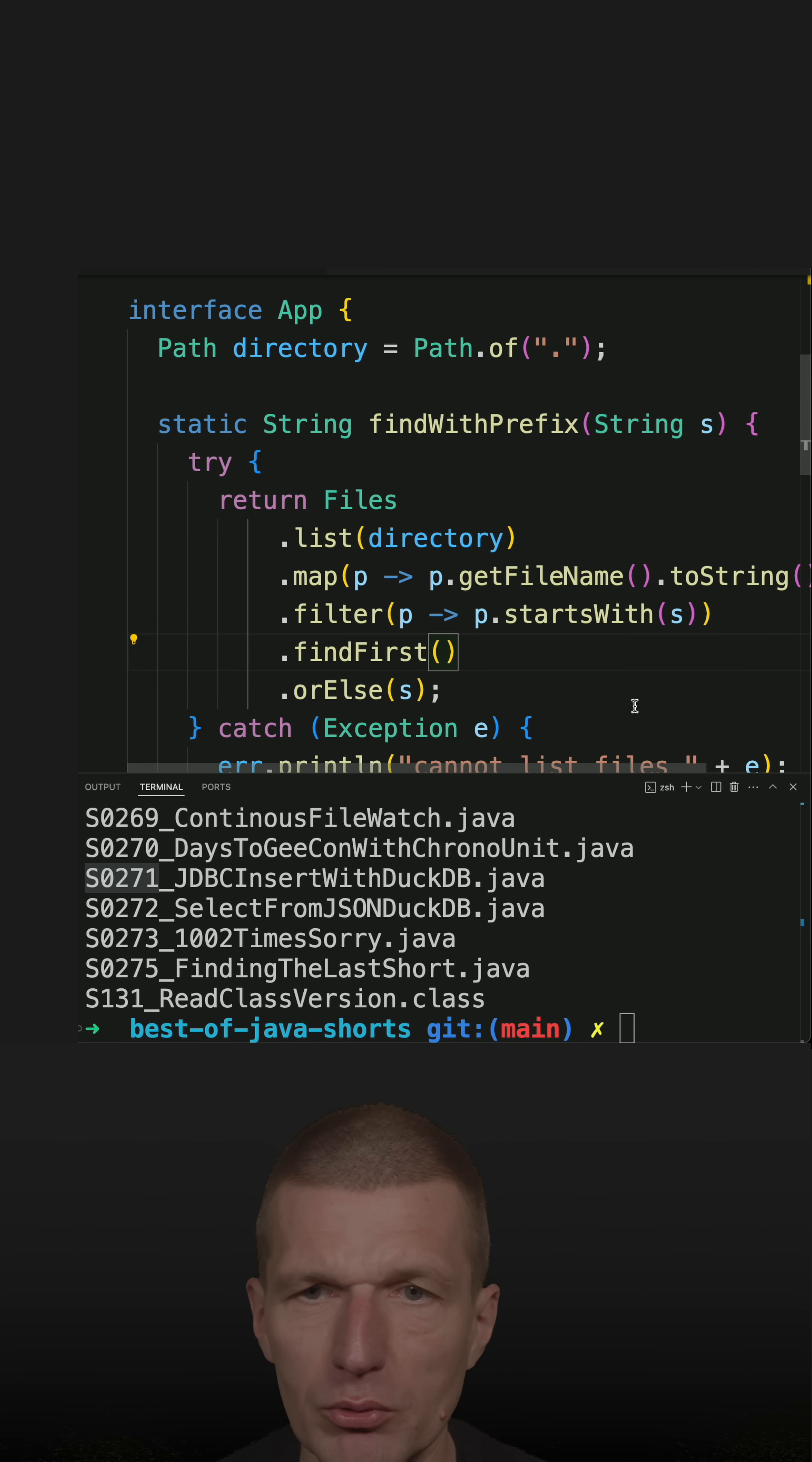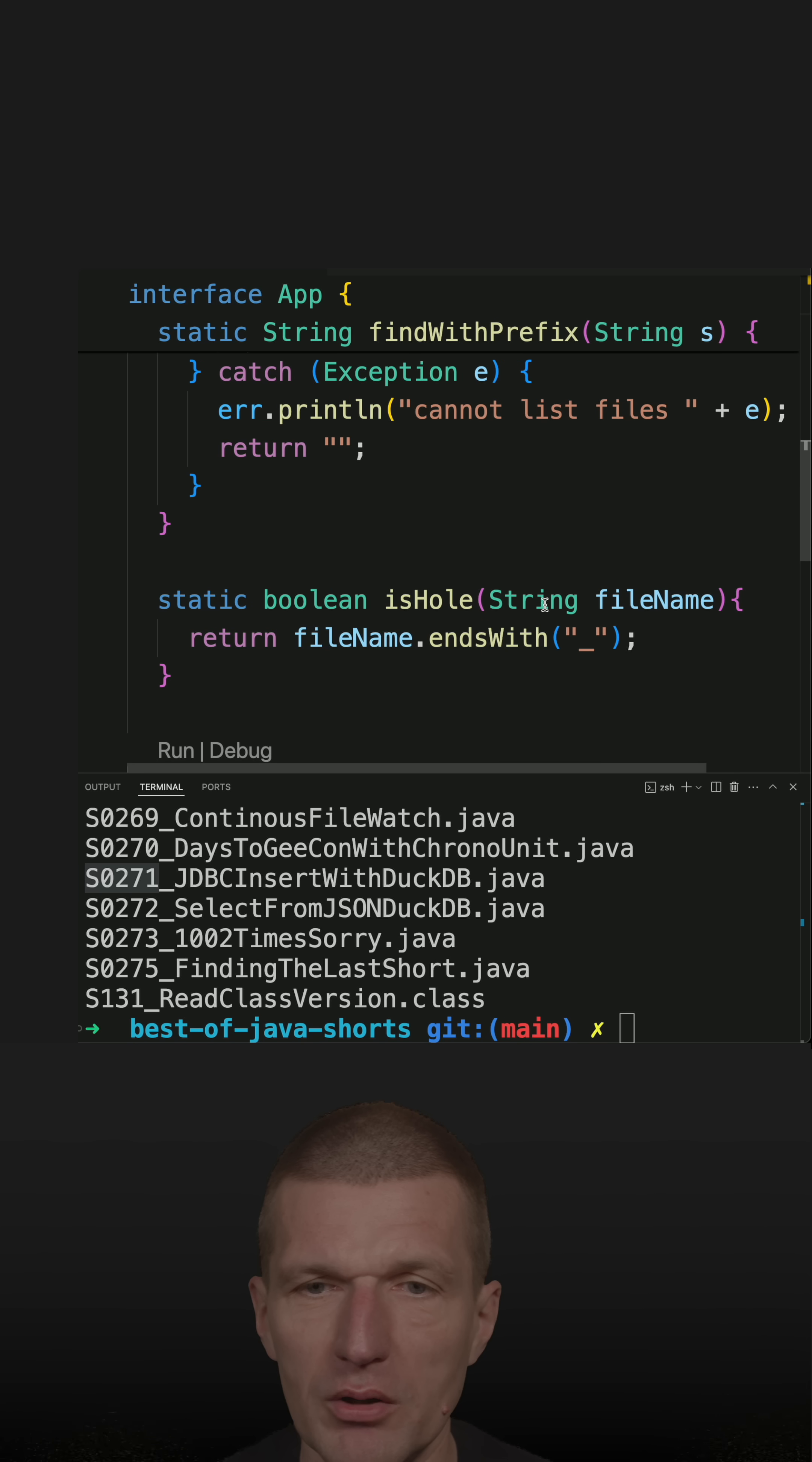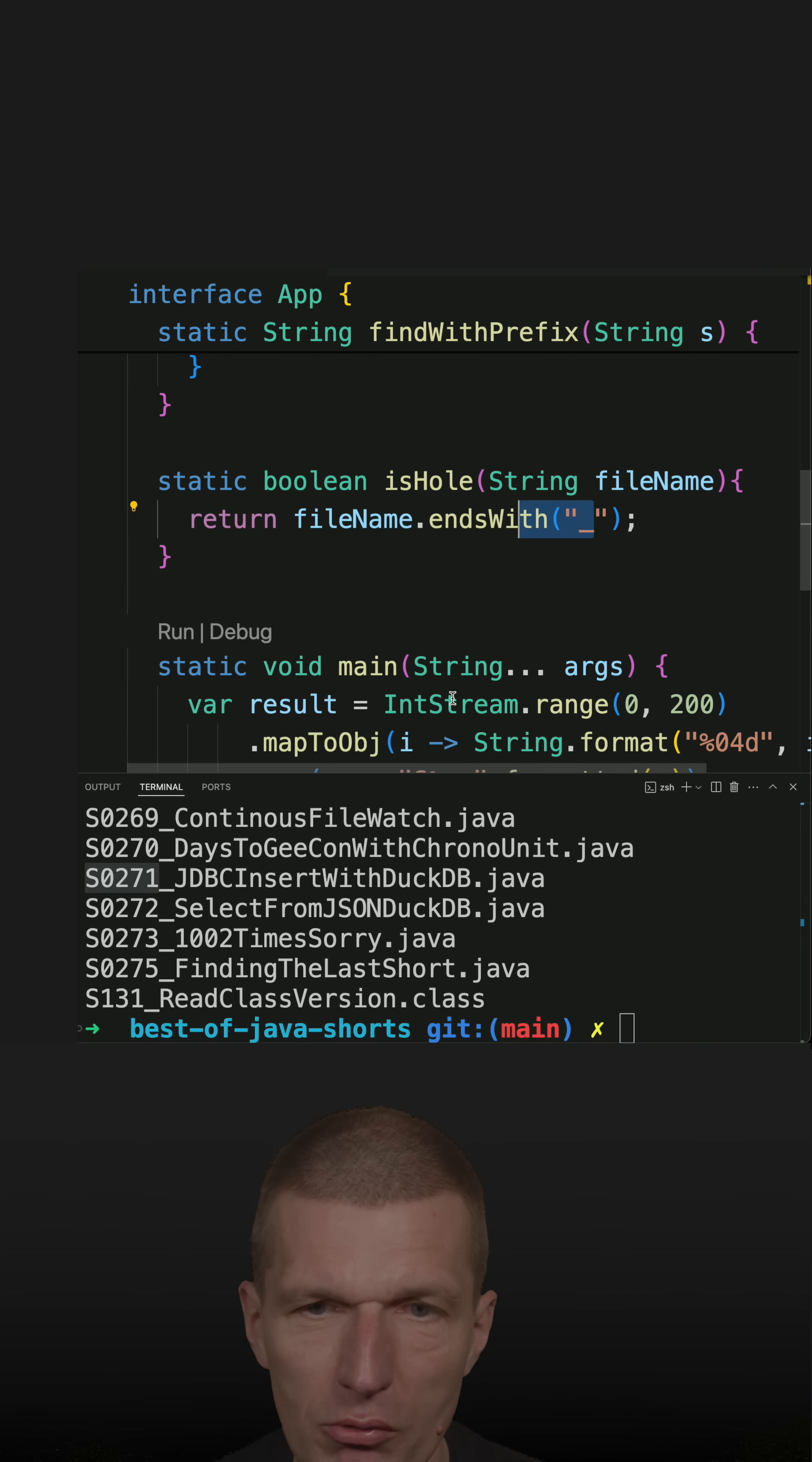Otherwise, I'm just returning the prefix. Important here, and this is the entire trick, the prefix ends with underscore. And the underscore is checked in the method is hole. So if the file name ends with underscore, I know this is a hole.